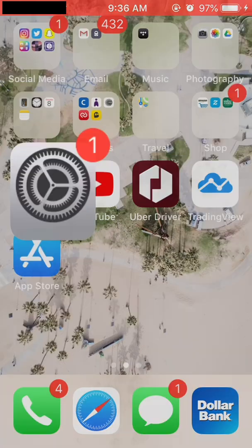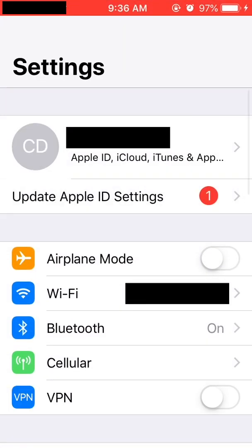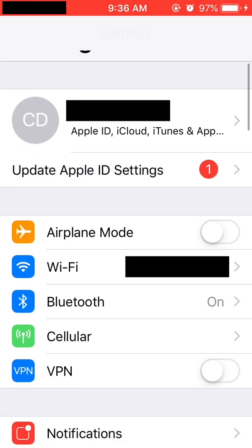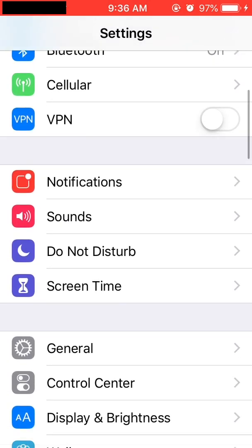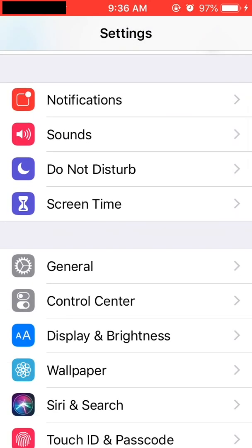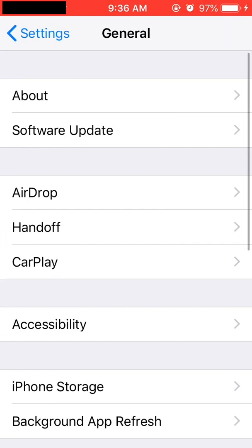The first thing we need to do is make sure that our operating system is up to date. Click on your iPhone settings, go to General, and then click Software Update.